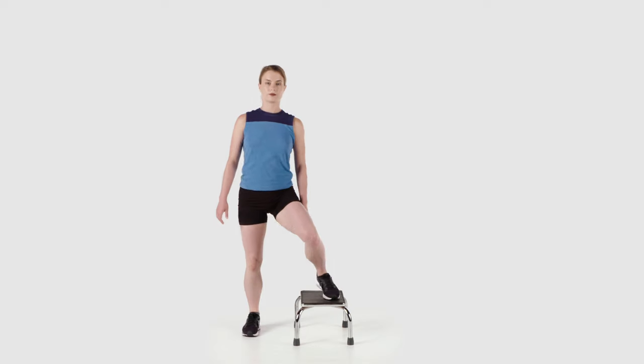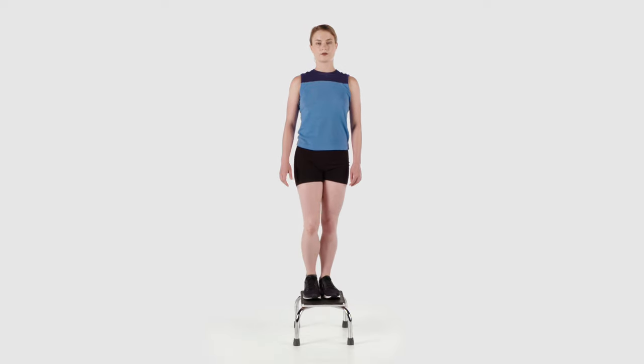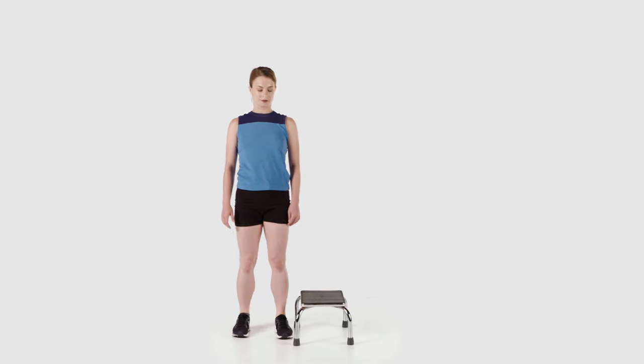When you've completed all exercises on the affected leg, perform on the other side.